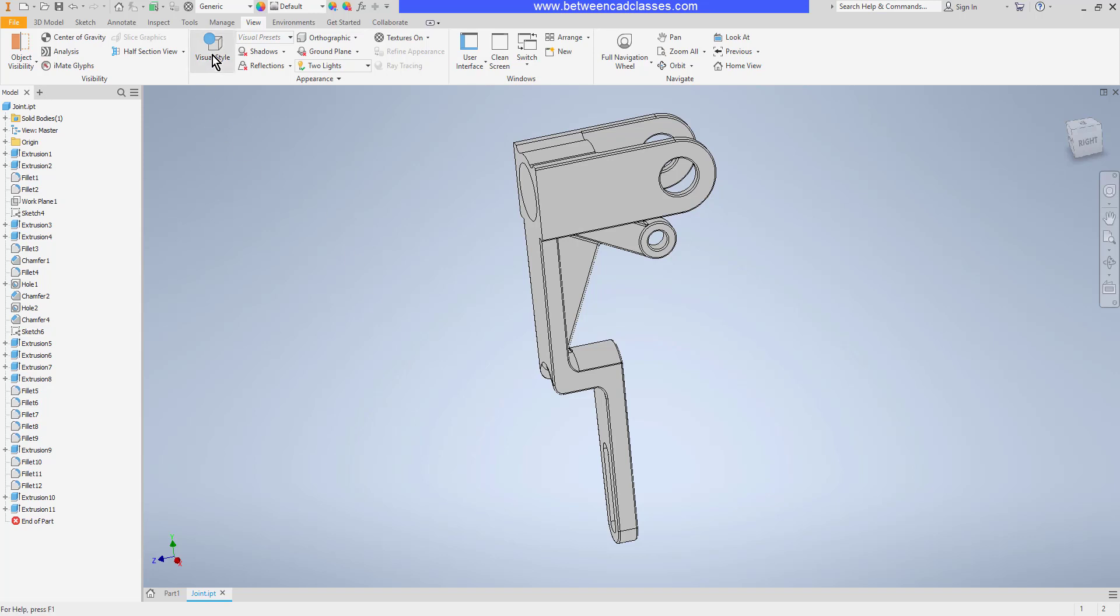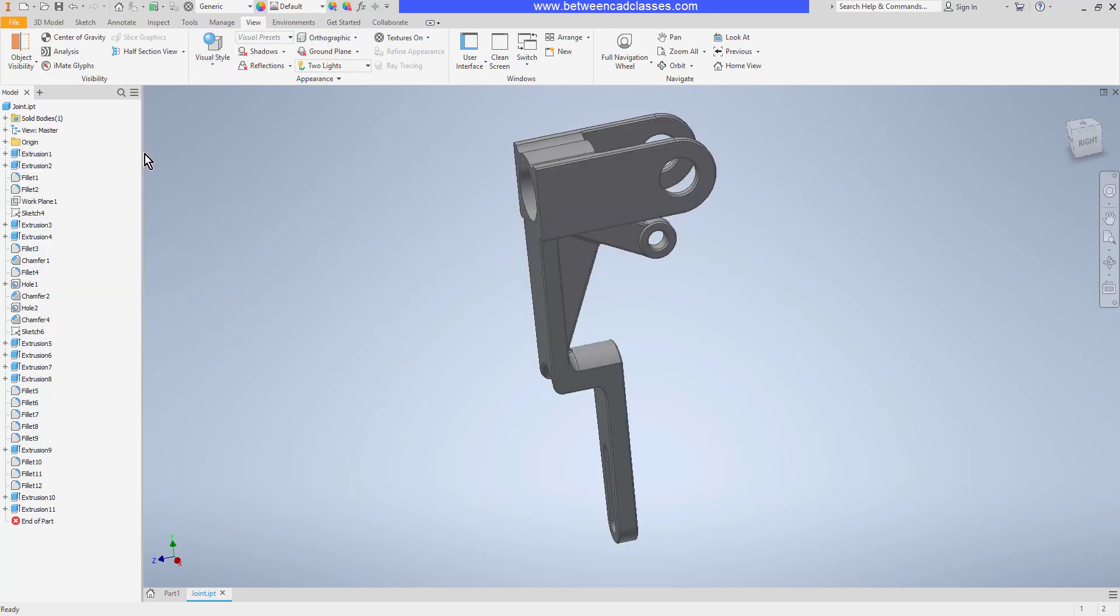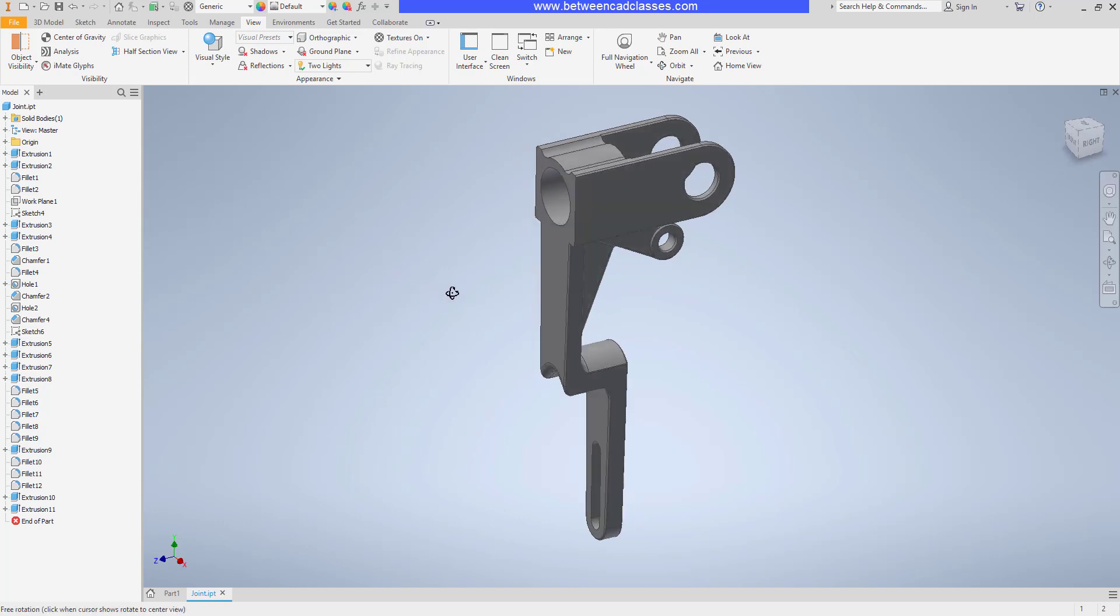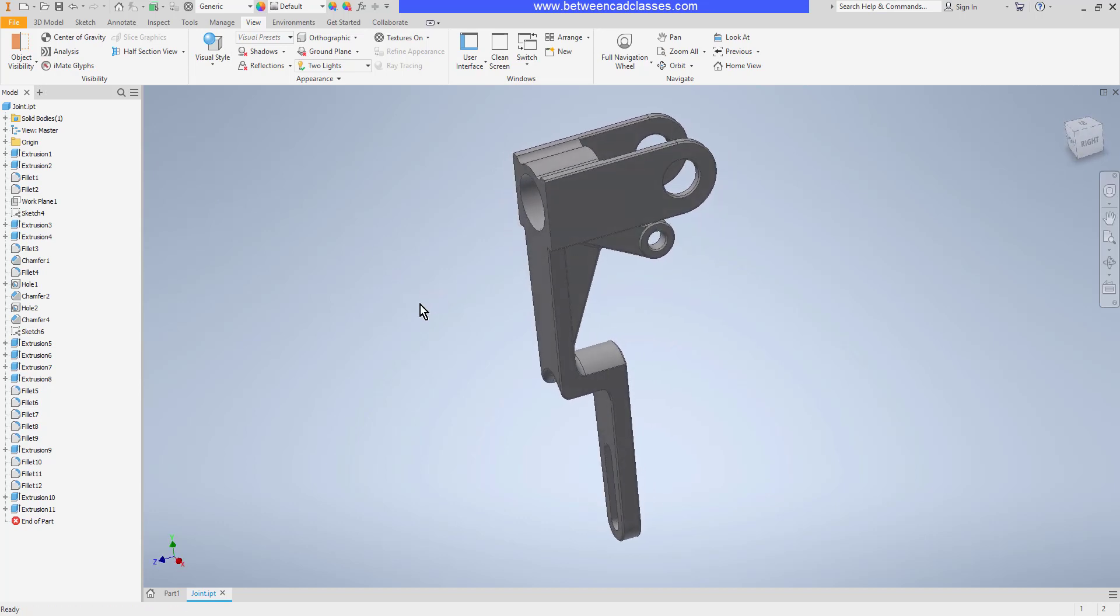So several different styles there. I'm going to head back to shaded with edges, which is usually my preferred version.